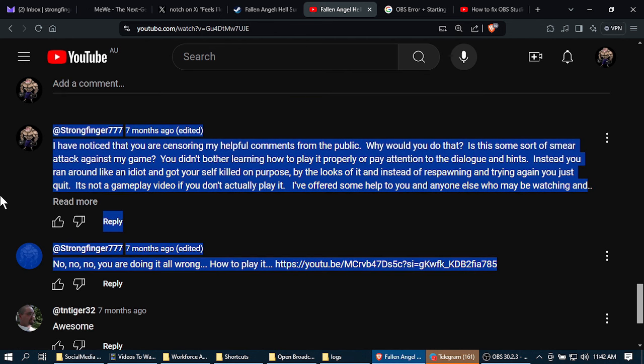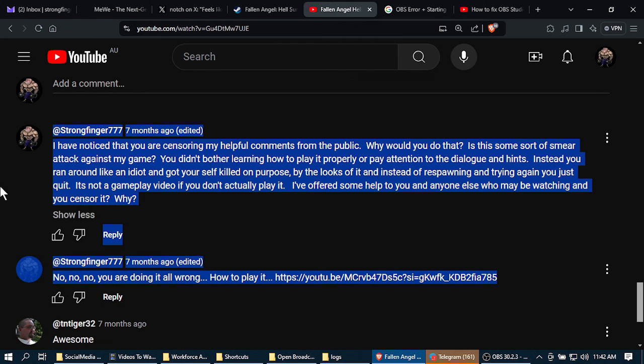That was my last tip at the bottom, the link to show people how to play the game. That's been censored. And the top comment where I've basically just given him feedback on his video and what he's done—he's not done a proper job, he's not played it properly—and he's censored all my attempts to help him and other viewers to play the game.